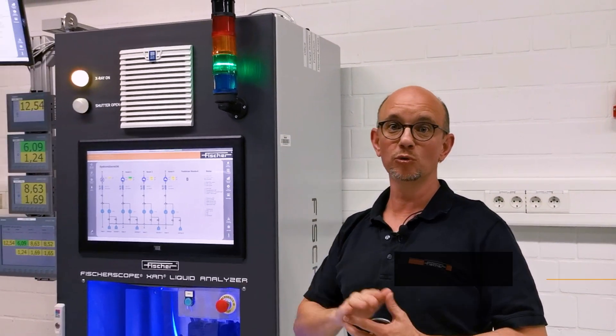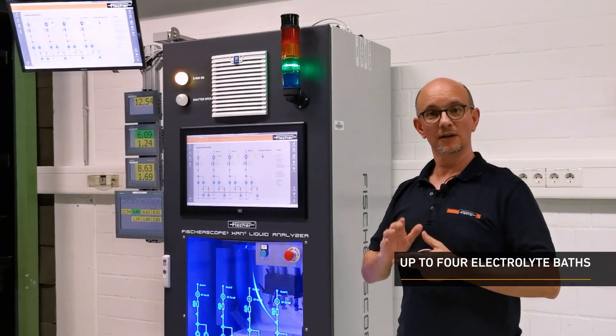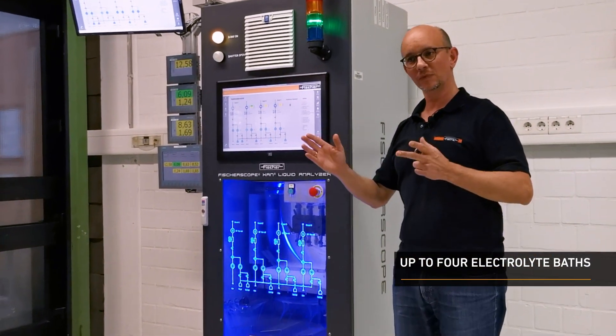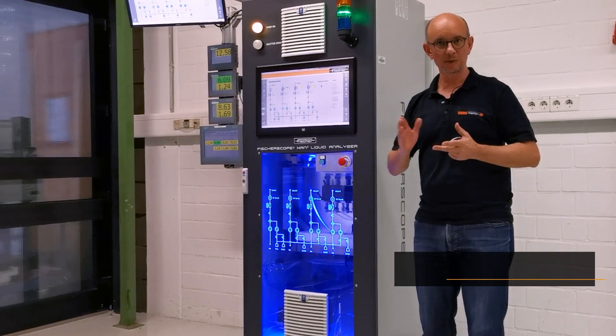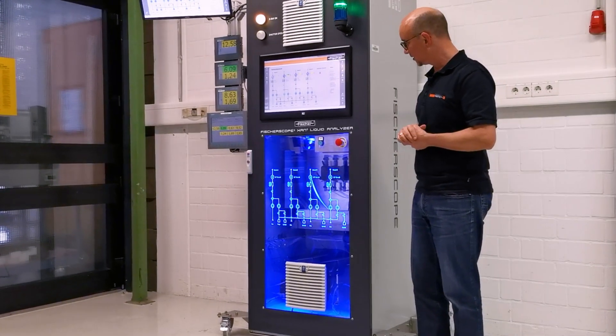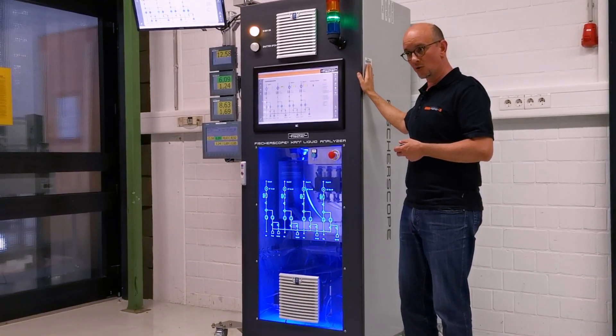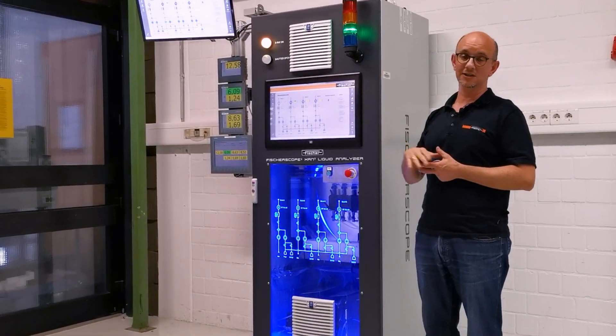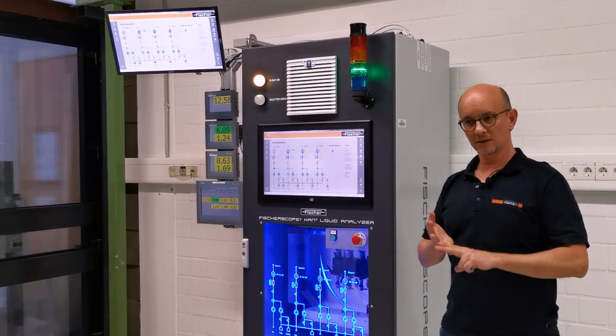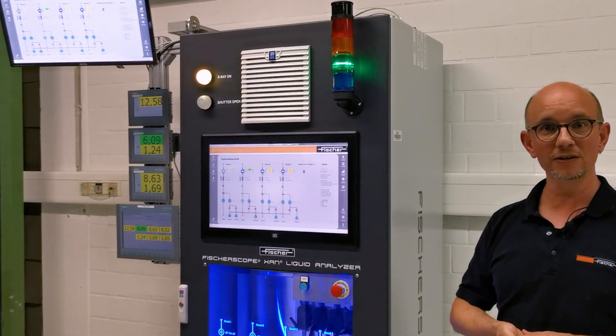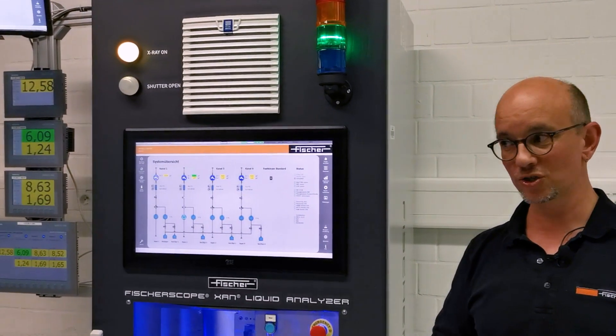We are measuring metal concentrations in up to four individual solutions. These could be your four individual plating lines connected to the instrument. You can use the instrument locally on the shop floor or in a central laboratory room. We have different options of cooling addressing different ambient conditions.